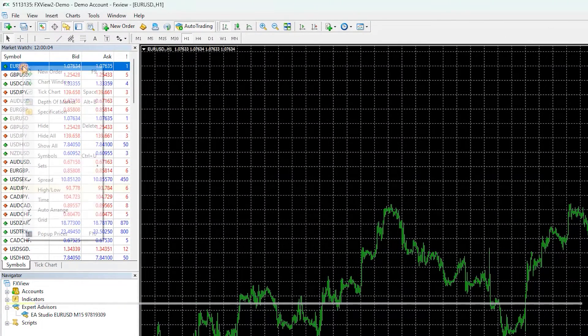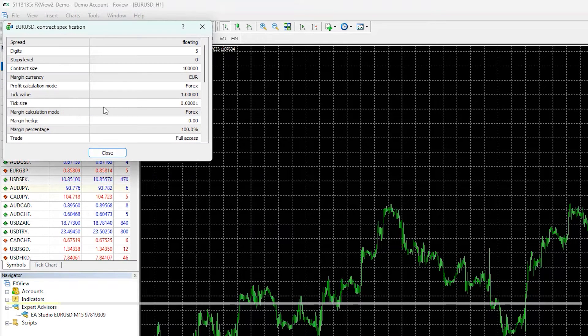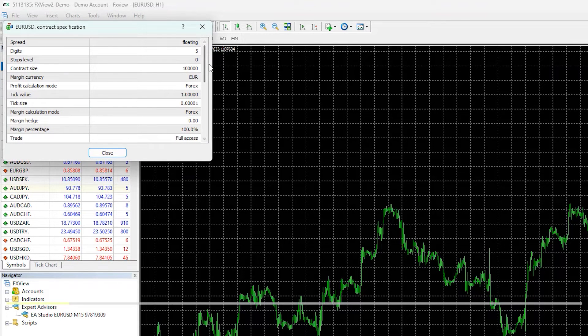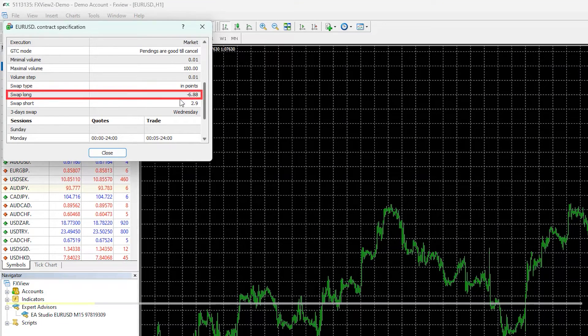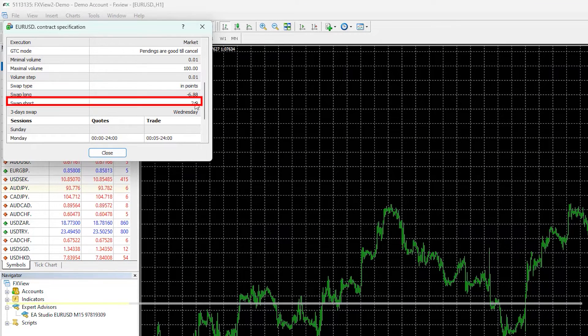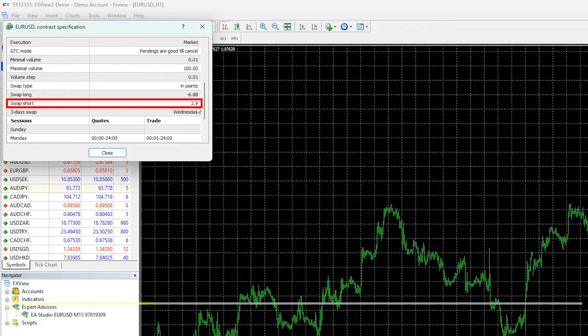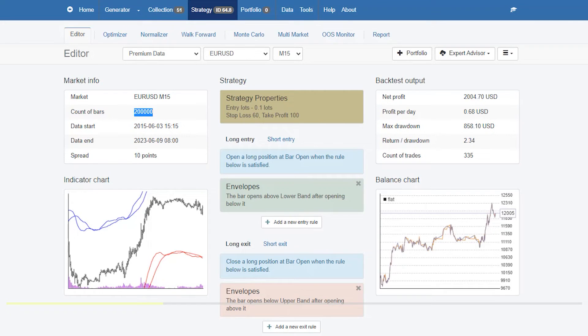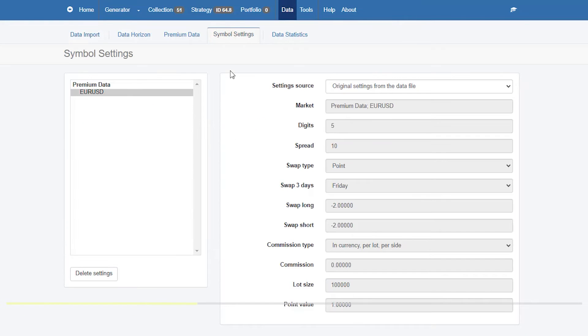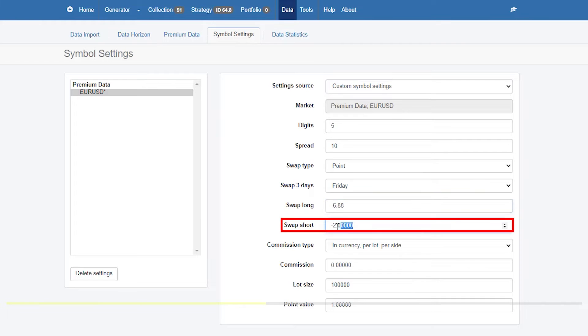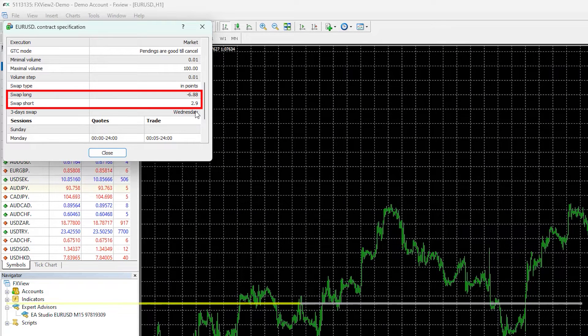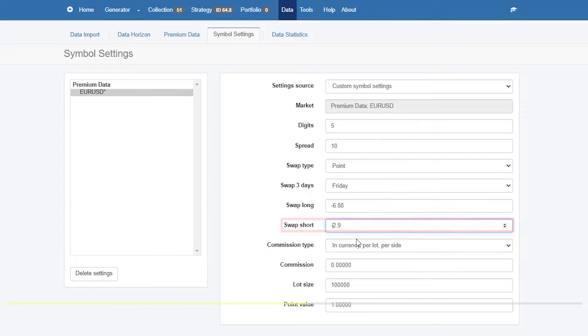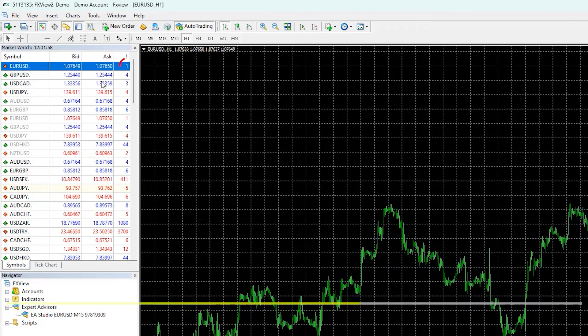Now what I will do I will go to euro dollar. I will right click on specifications and you will see that I have negative 6.88 as long swap and 2.9 as short swap. Now I will go to data, I will go to symbol settings and for euro dollar I will switch to custom symbol settings and I will change it to negative 688 and positive 290. For the swap short we have a positive value and the other important thing is the spread. With euro dollar you can see that they have just one point of spread.